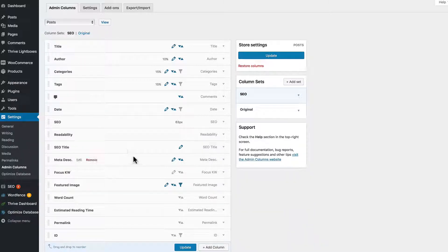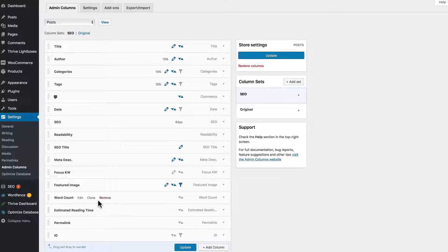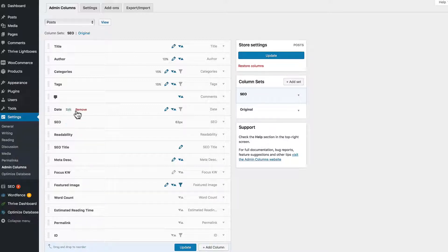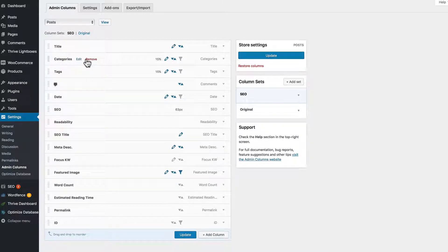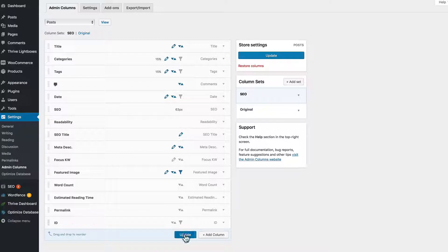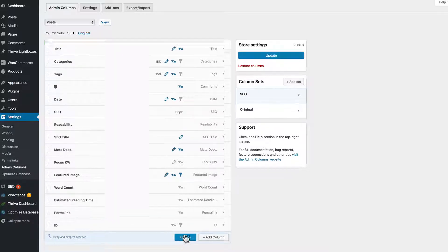And we have quite a few columns in this set. And you might name it for something that's appropriate like SEO. And then, you know, you want to have SEO columns, word count, featured images, readability, date, tags, categories - anything that's appropriate for doing search engine optimization. Update to save the changes.